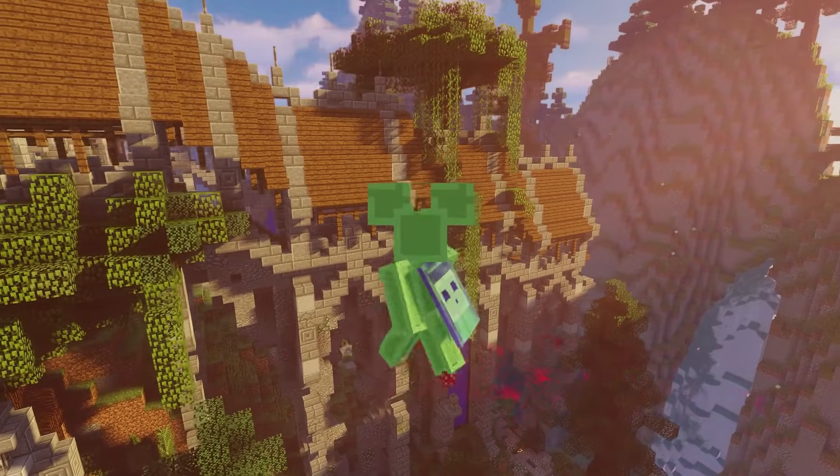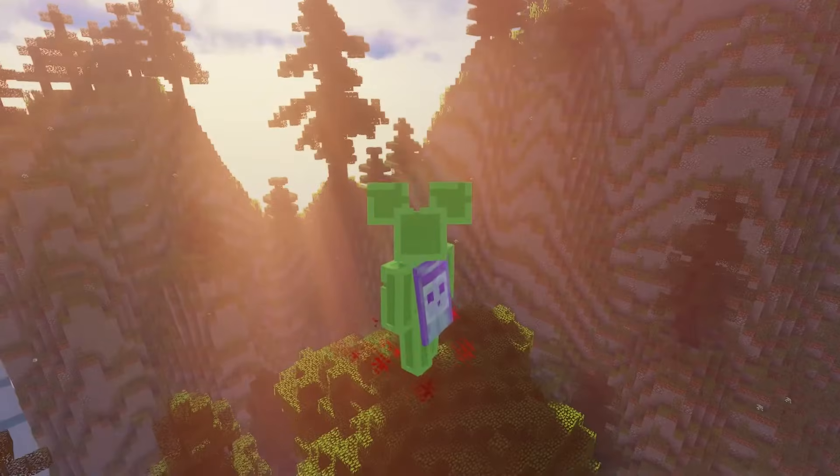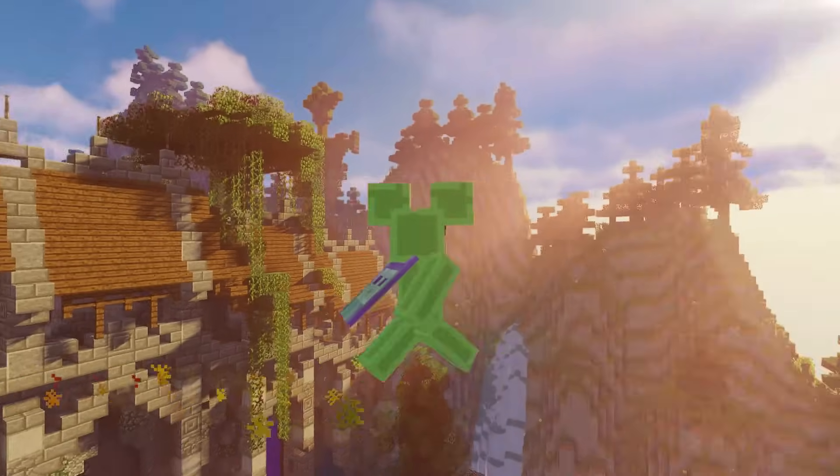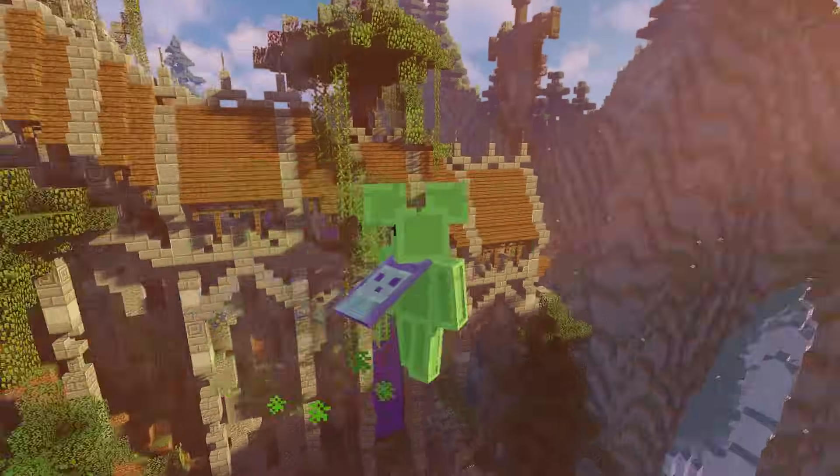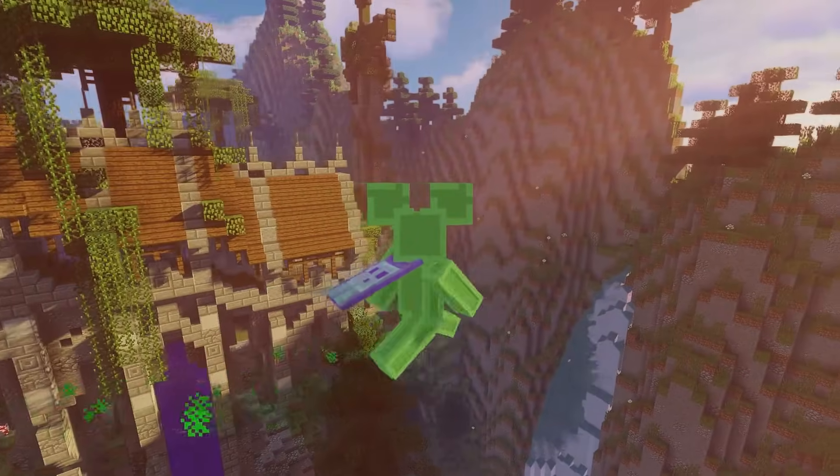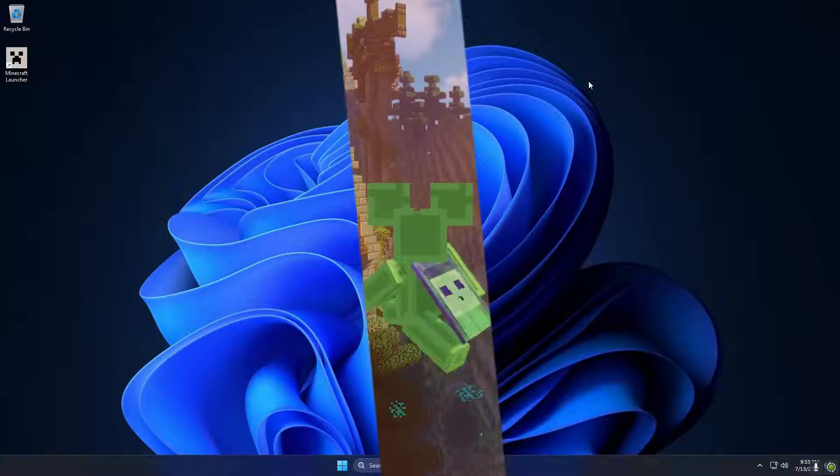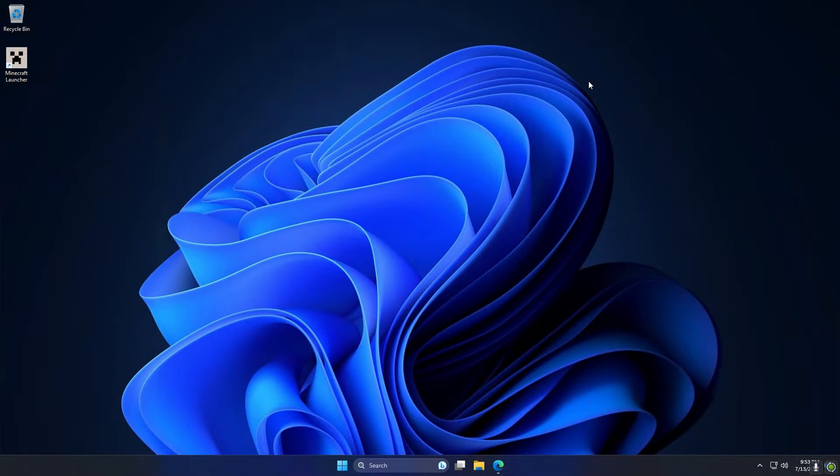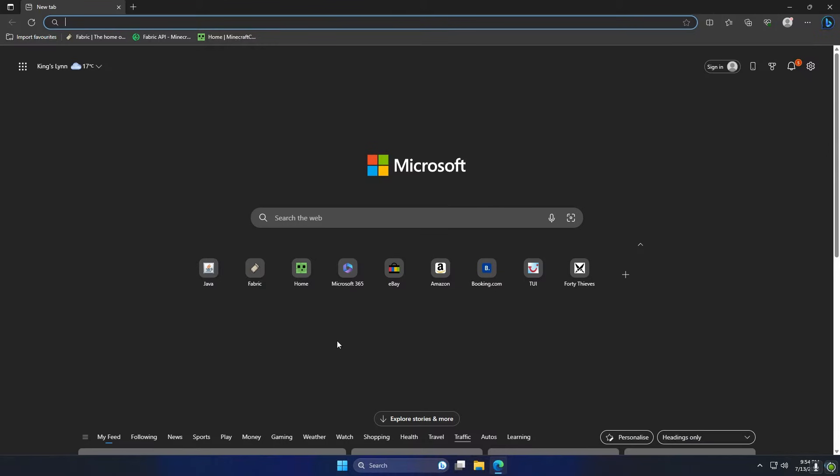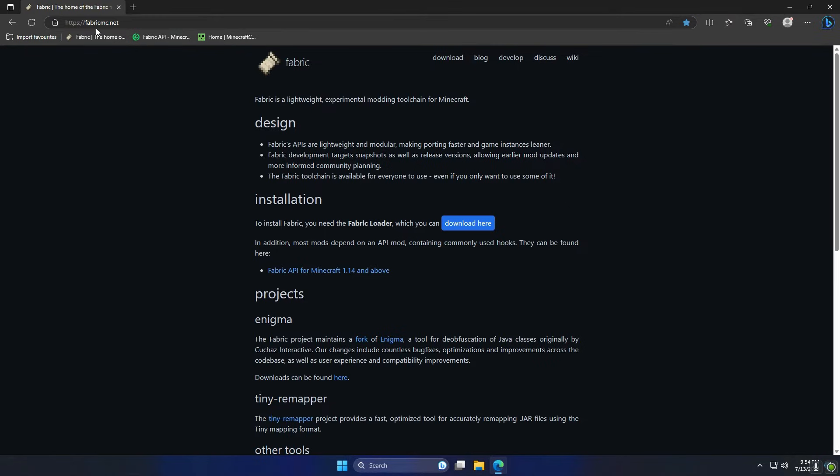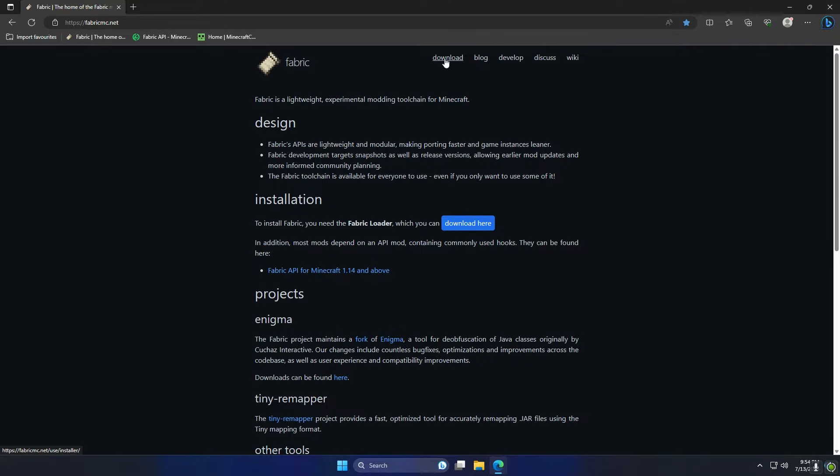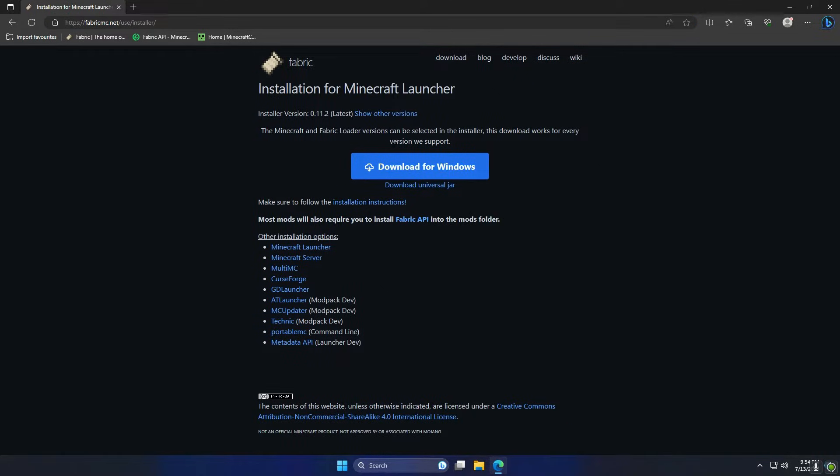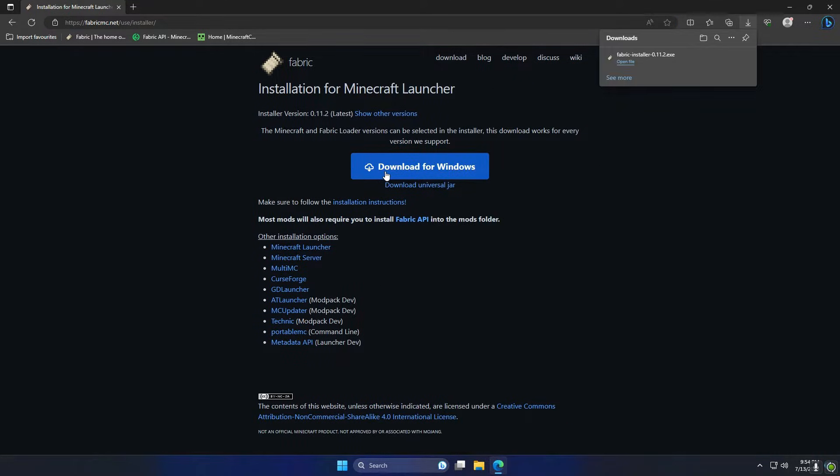So now that's out of the way, let's get started and get right into the tutorial. The first thing we want to do is go to fabric-mc.net - this link will be in the description. From there you're just going to click the download button at the very top here, and then you're going to click download for Windows or Mac, whatever you're using. This will download the Fabric installer in the top right.